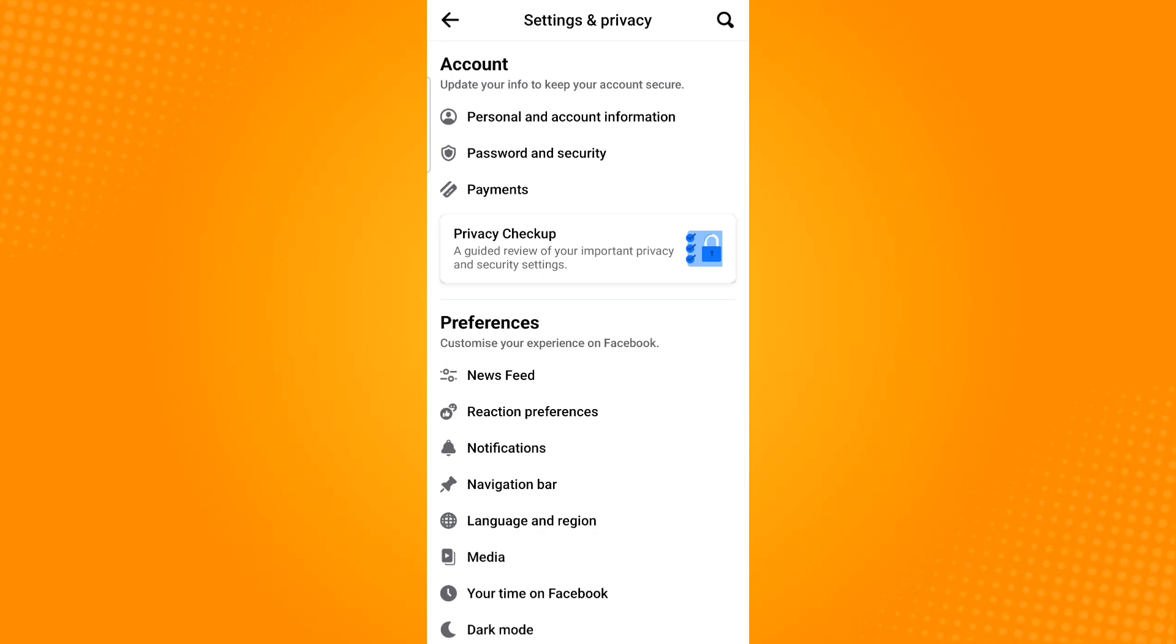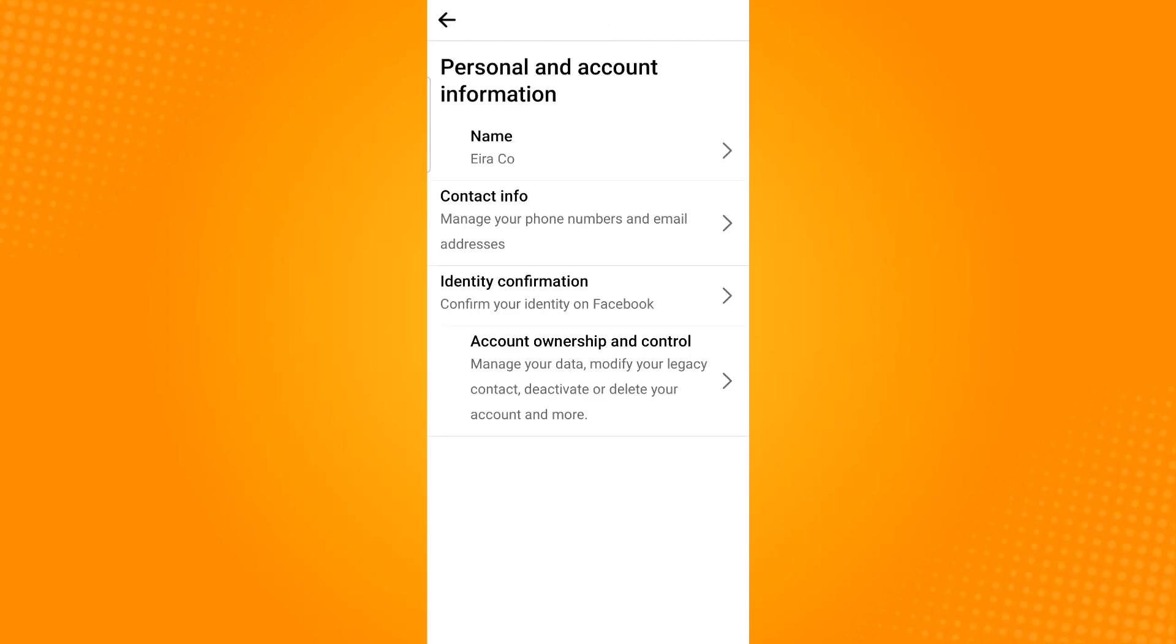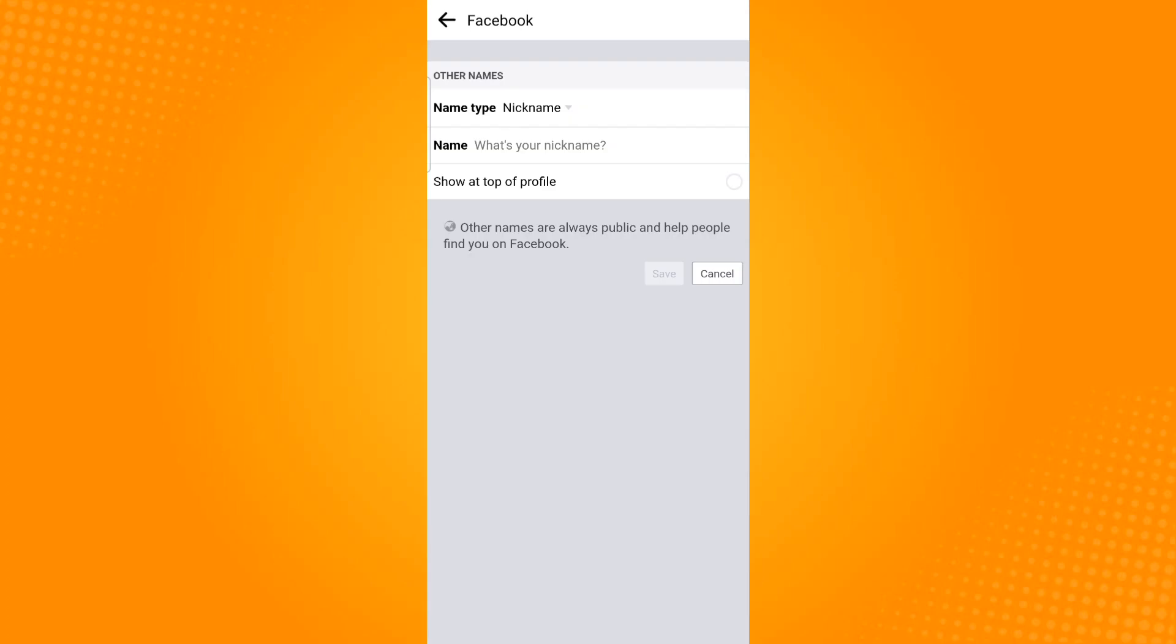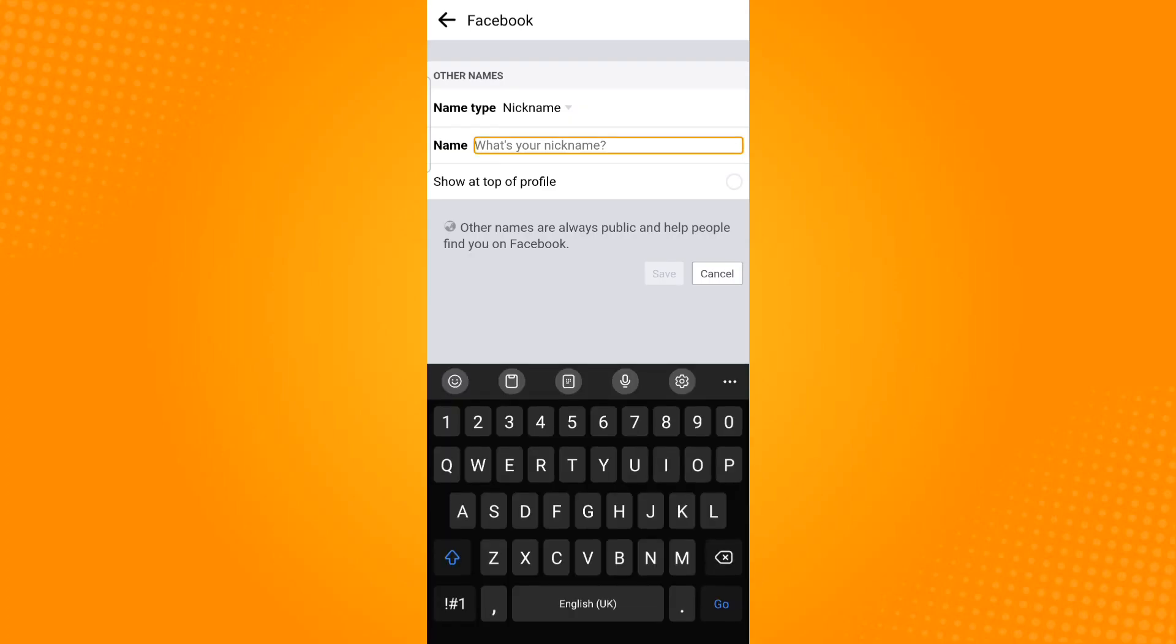Click Personal and Account Information, then click on Name and tap on Other Names. From here, you can input your desired nickname.